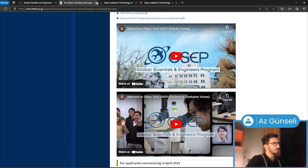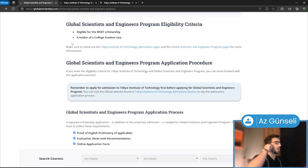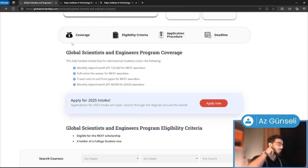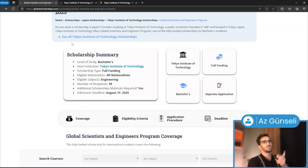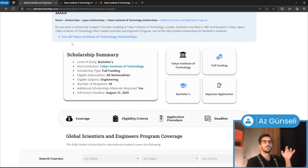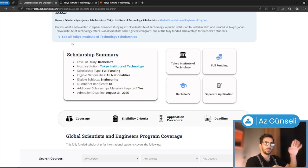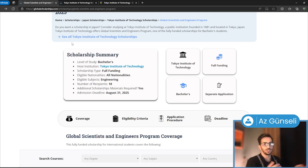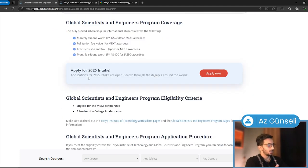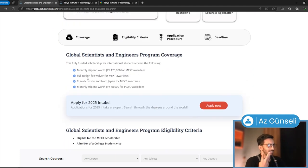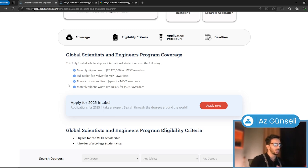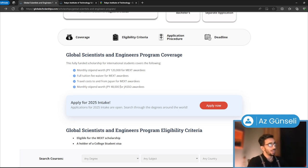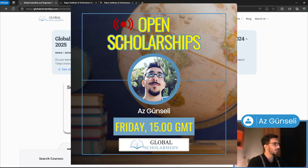Basically, 18 people will get the scholarship. Eight of them will not have to pay tuition fee, which is about $16,000-$20,000 for four years in total—about $4,400 per year. They'll get about $850 every month and the travel costs. Then 10 people will have the other one, which is about 48,000 Japanese yen per month. That's basically it—Global Scientists and Engineers Program at Tokyo Institute of Technology.